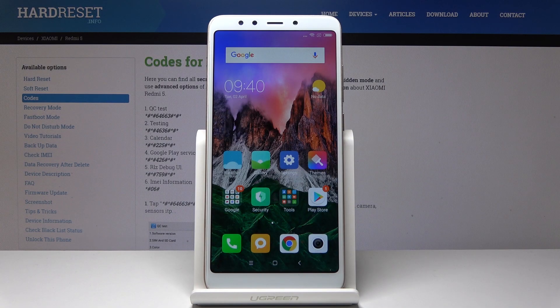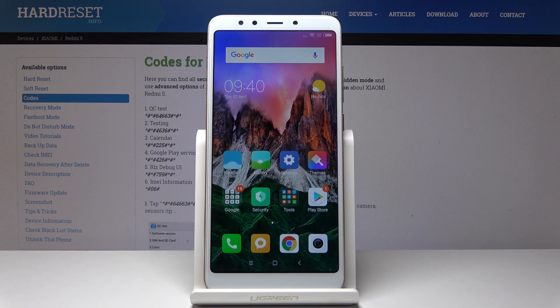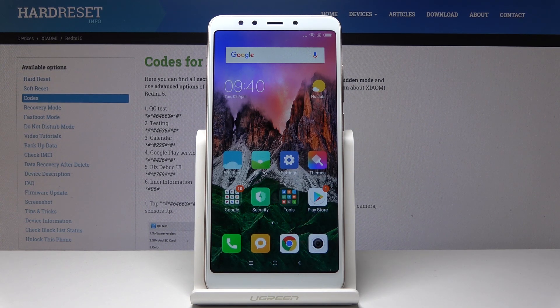Here I have the Xiaomi Redmi 5 and let me show you all the secret codes for this device. They will enable you to open hidden modes, test your device, and gain some new information about it.